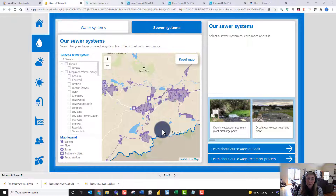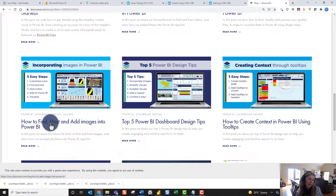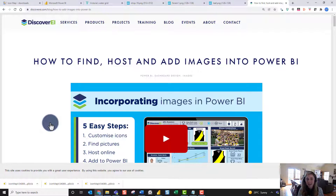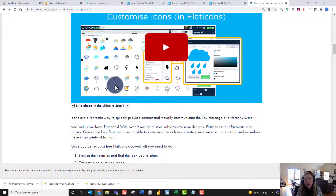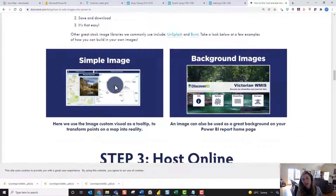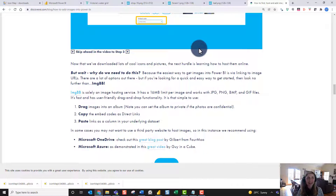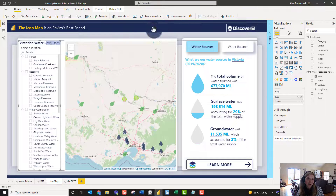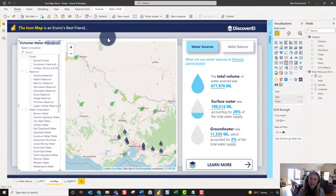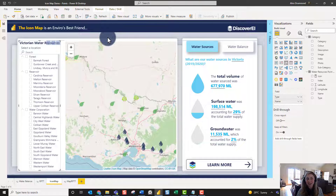If you're keen to learn more about incorporating images in Power BI, check out our blog on incorporating images in Power BI — it walks through how to find, host, and add images into Power BI, from finding icons online to uploading them onto IMGBB and adding them into different visuals in Power BI, not just Icon Map. Make sure to check out Discovery Eye's blog and YouTube channel for future videos on getting more complex with Icon Map — looking at incorporating custom points, lines, and polygons as WKT files, and also creating custom base maps to really bring these maps to life. Thanks so much for listening and have fun creating your own icon maps.